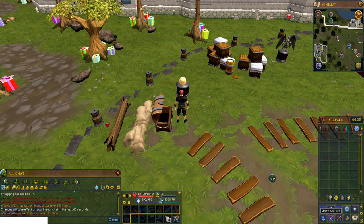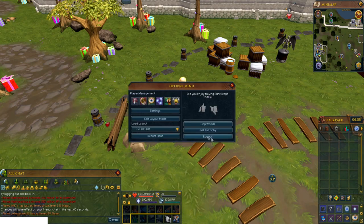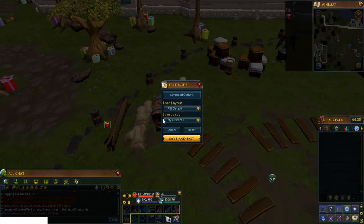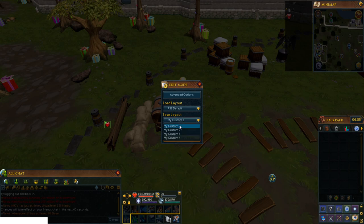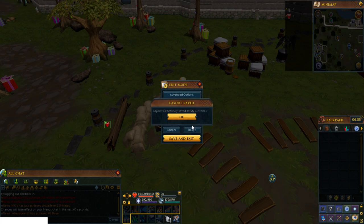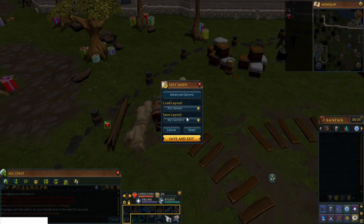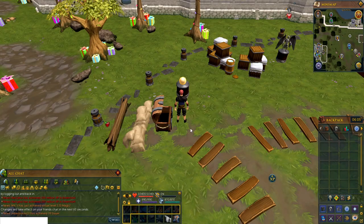To kick things off, I suggest you save a copy of your previous interface first. What you'll do is press escape, then edit layout mode, and save as custom one or whatever custom you want this to be. As it will take a while to get used to the new interface, having a backup copy means you can always go back to the previous one if you don't like the new one.